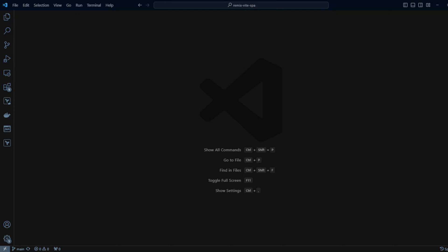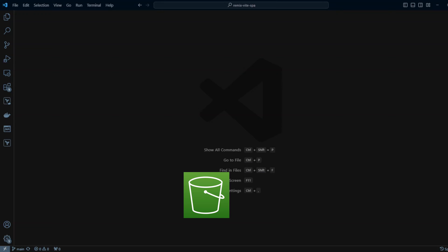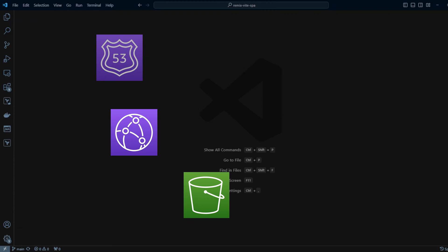When you deploy a single page application on AWS, you need to configure the following things. S3 bucket to serve as a static website. CloudFront distribution to act as a CDN and serve files from the bucket. Route 53 and certificate manager for domain and certificate.